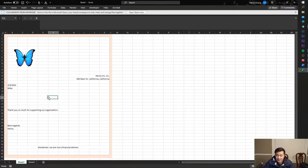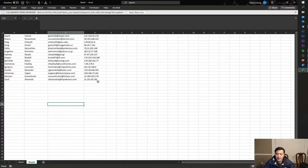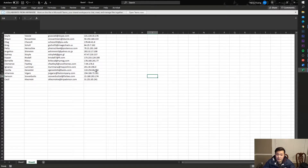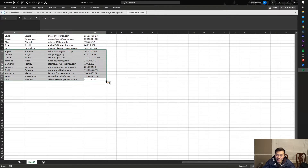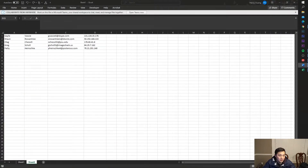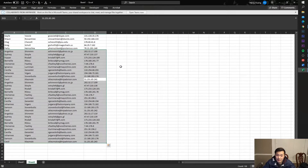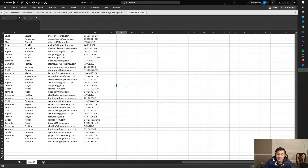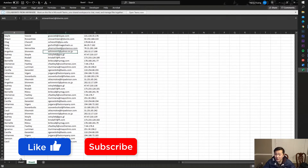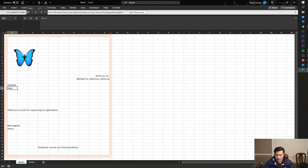Let's back up to Sheet 2. I have some data here that comes from a random generator online, so none of this is real. We have a lot of it, and let's say we want to generate 35 PDFs from this. If you're doing this the traditional route, maybe you'd have to type in each name and then try to generate it.